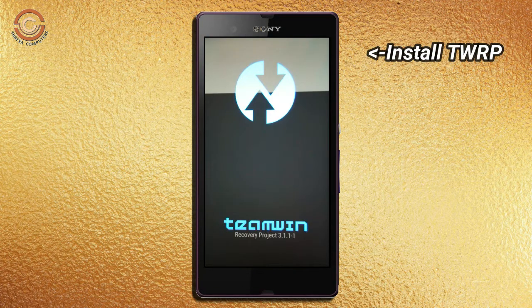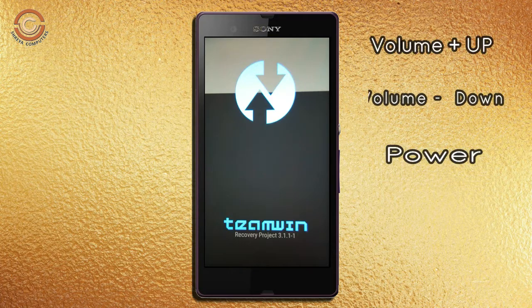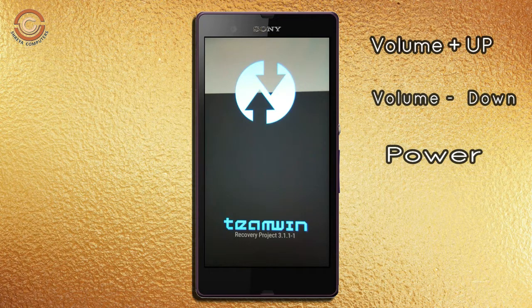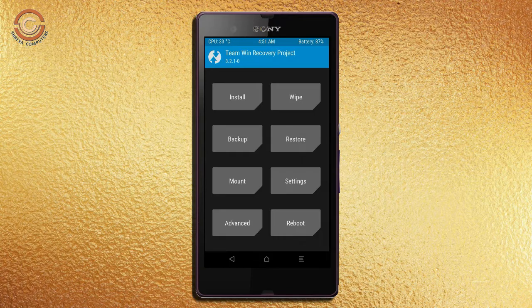Let us boot our device into TWRP recovery mode by pressing volume up and down and the power button simultaneously. Then we have to take a full backup before we flash the custom ROM.